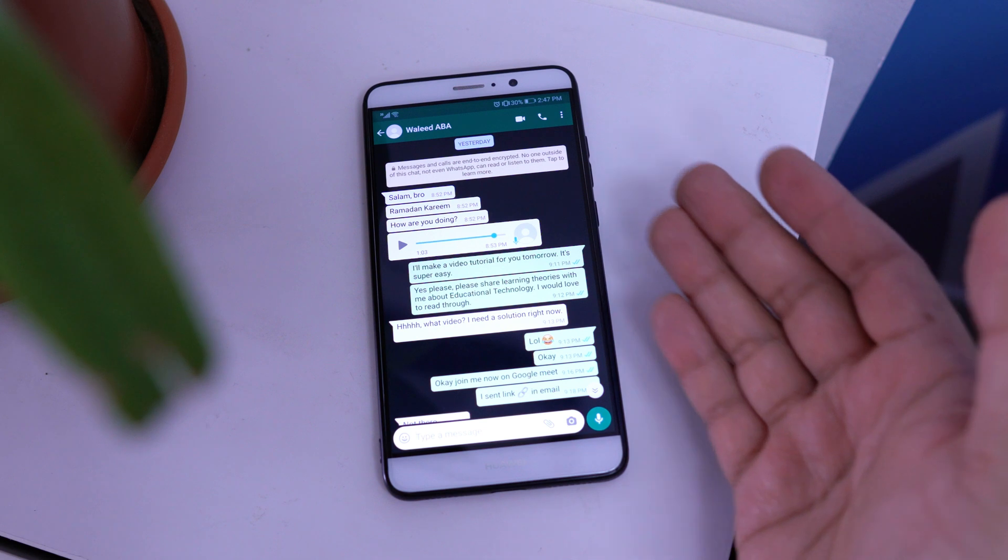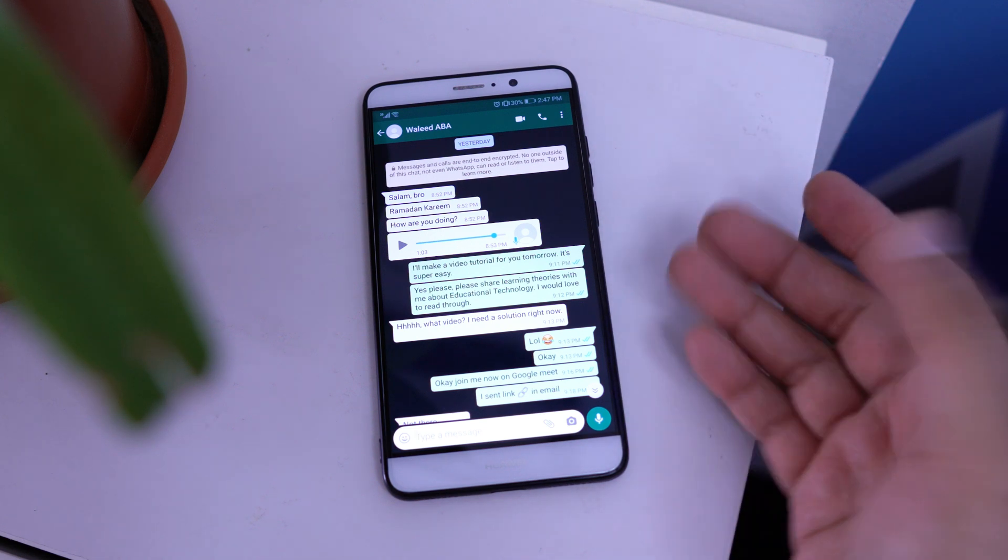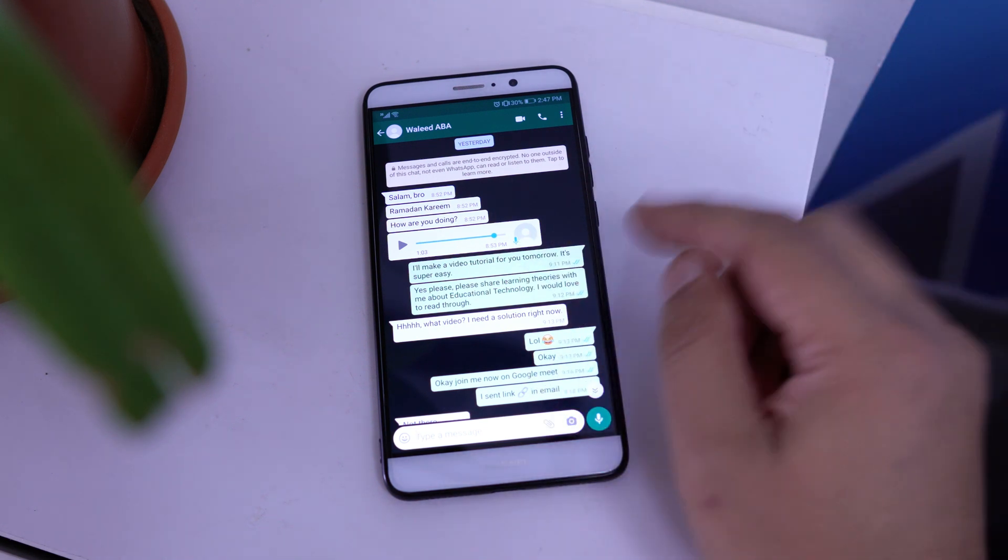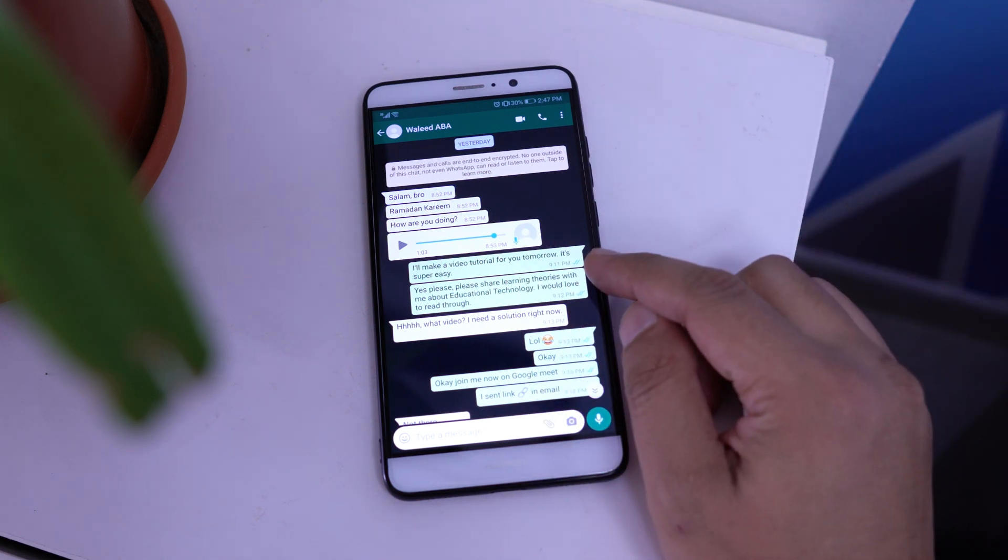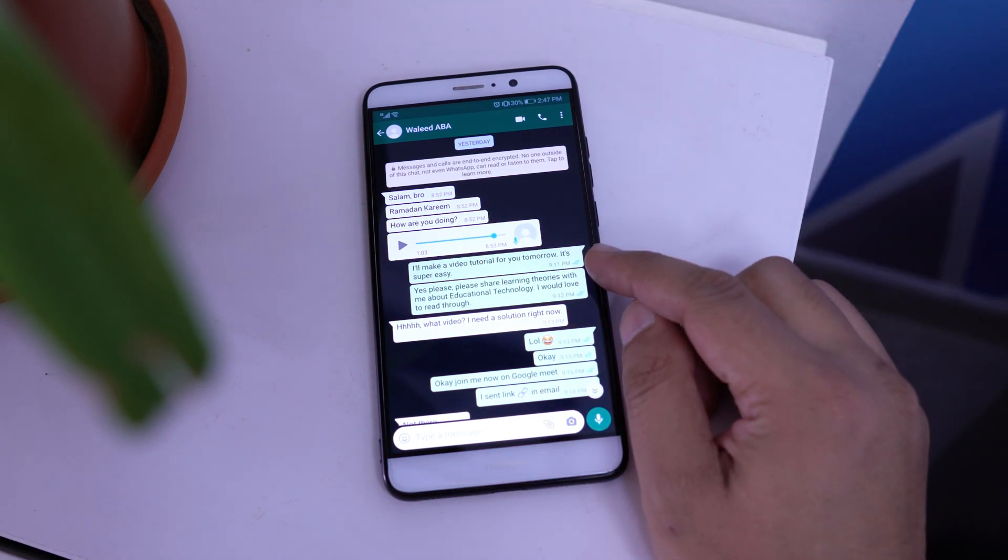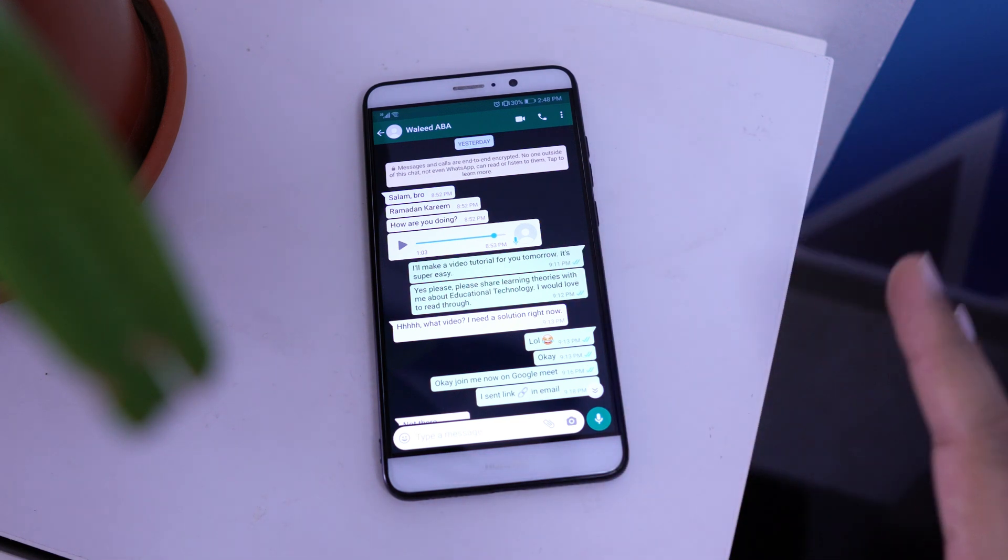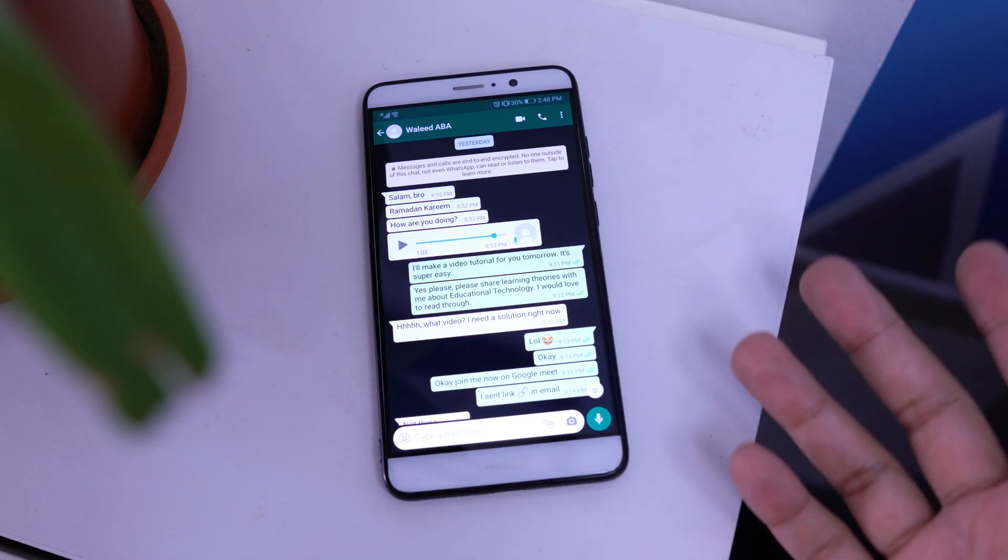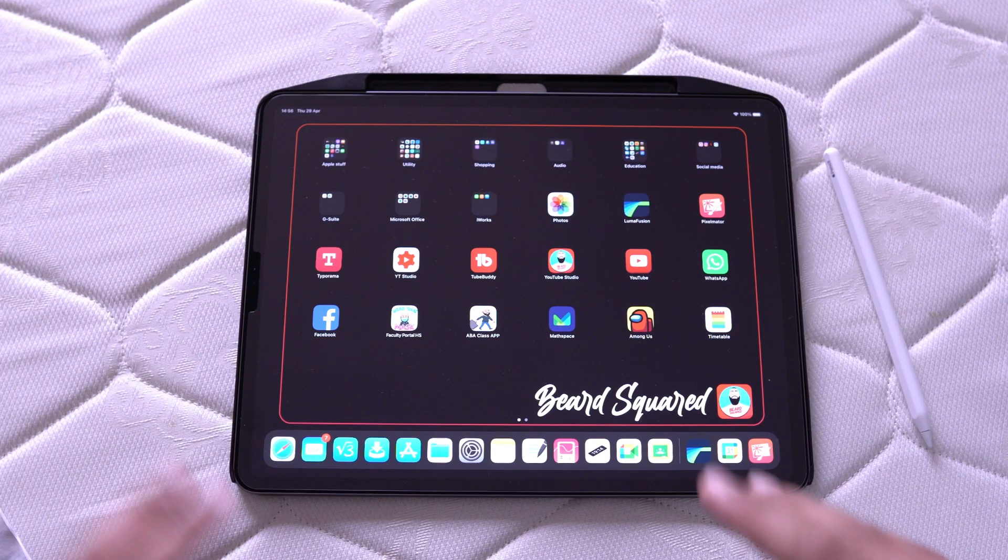So I said to him, hey, no problem. It's super easy. I'll make a tutorial for you tomorrow. So he's in a pinch, so here's the video. This is really super simple.